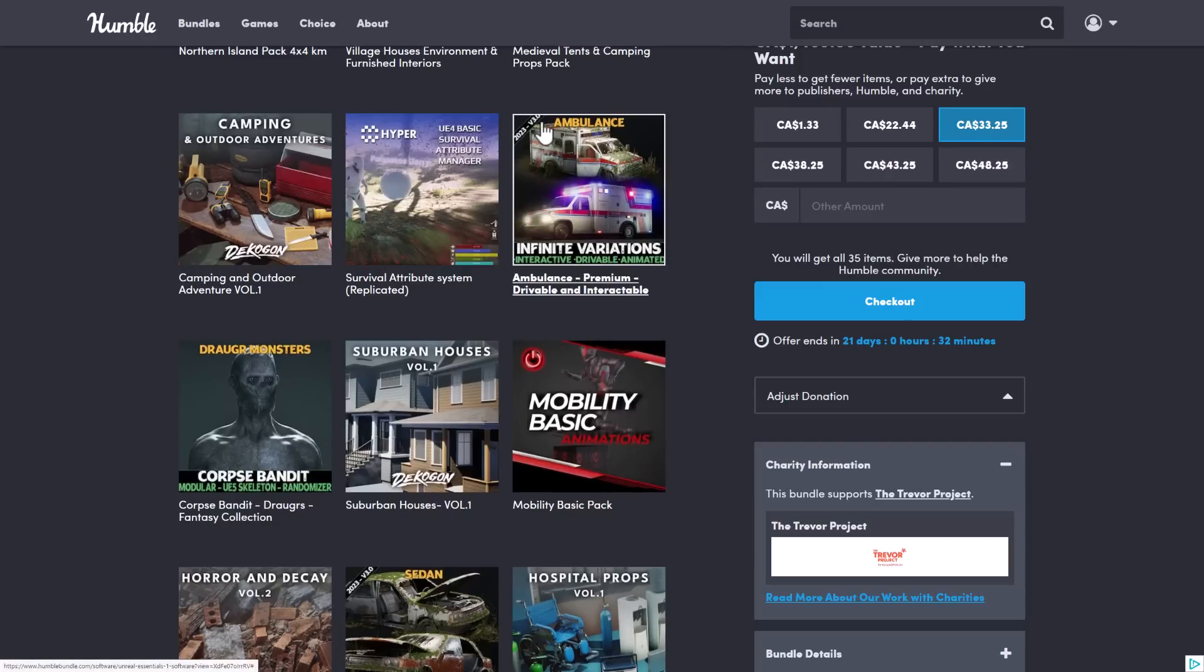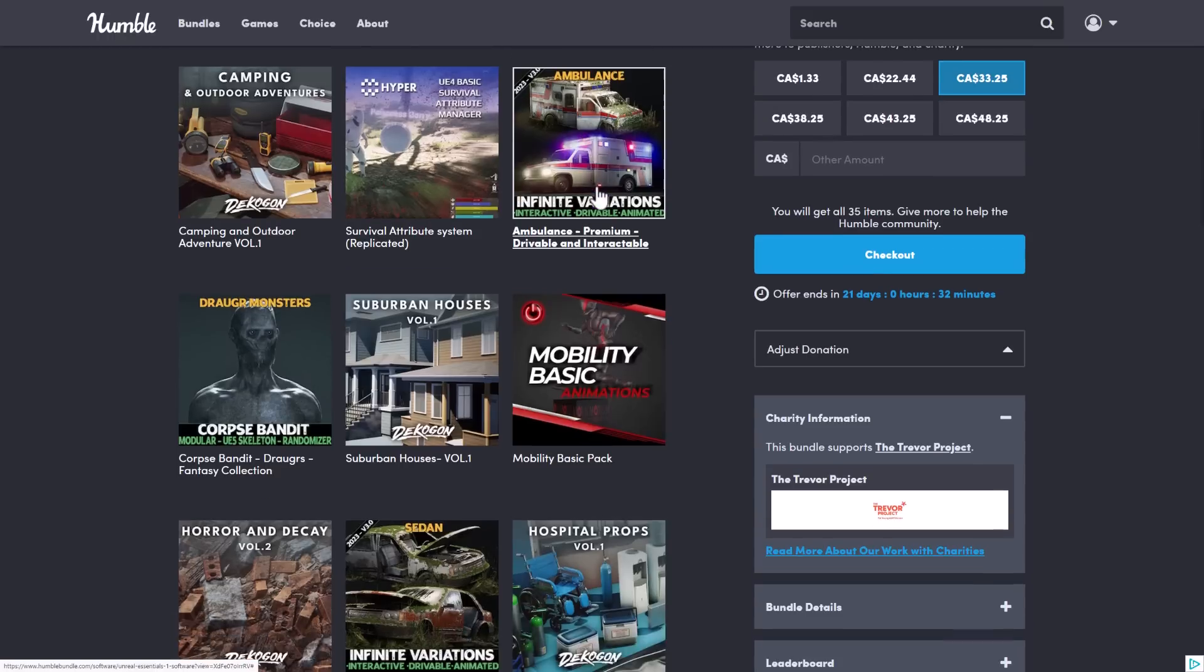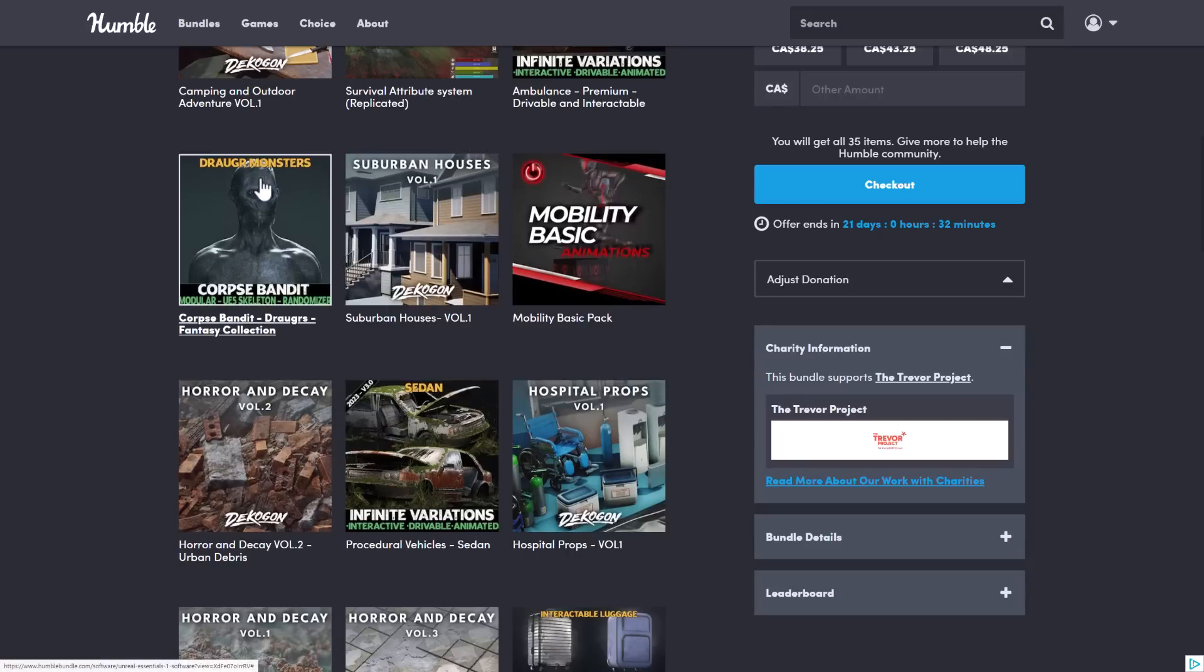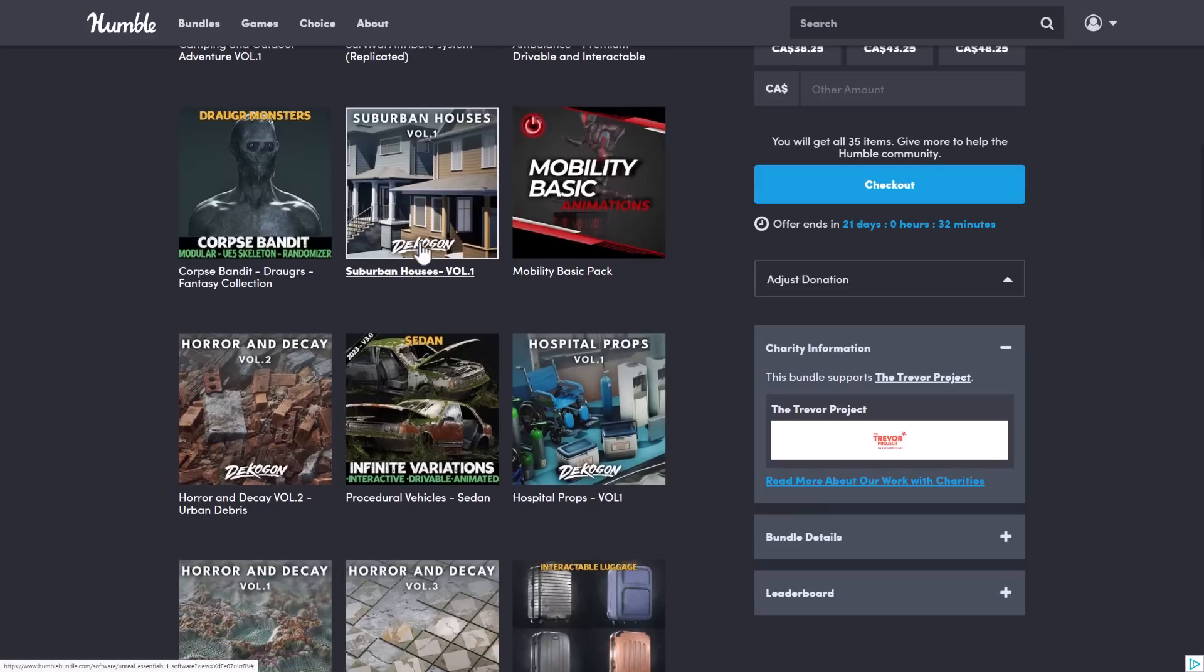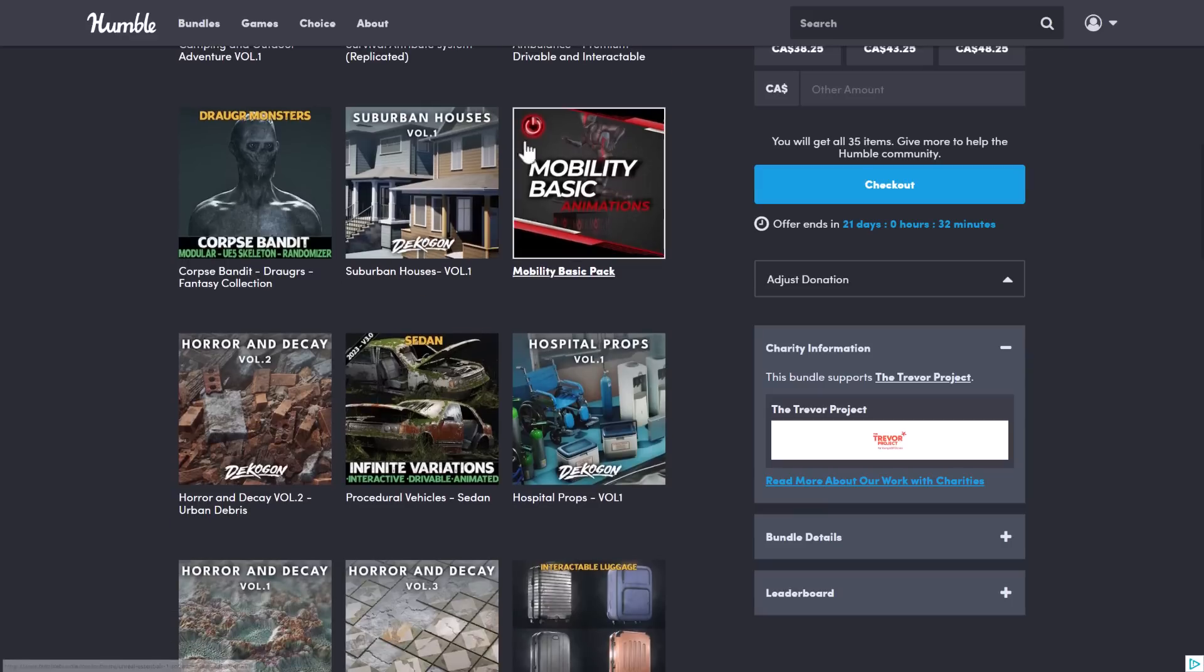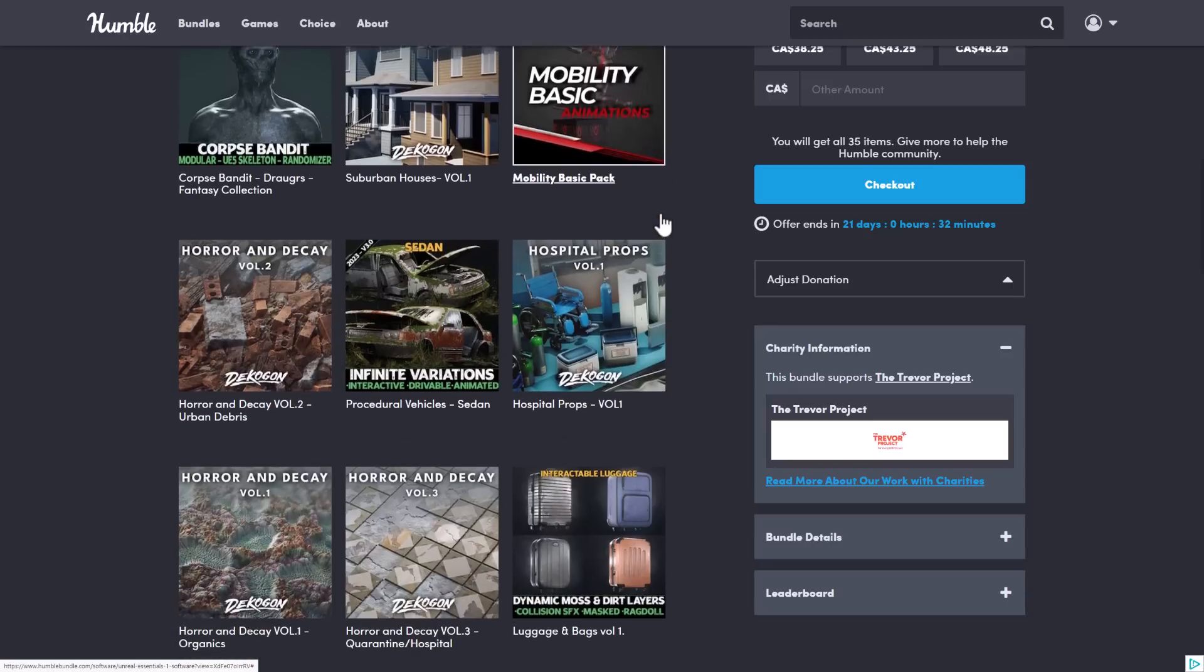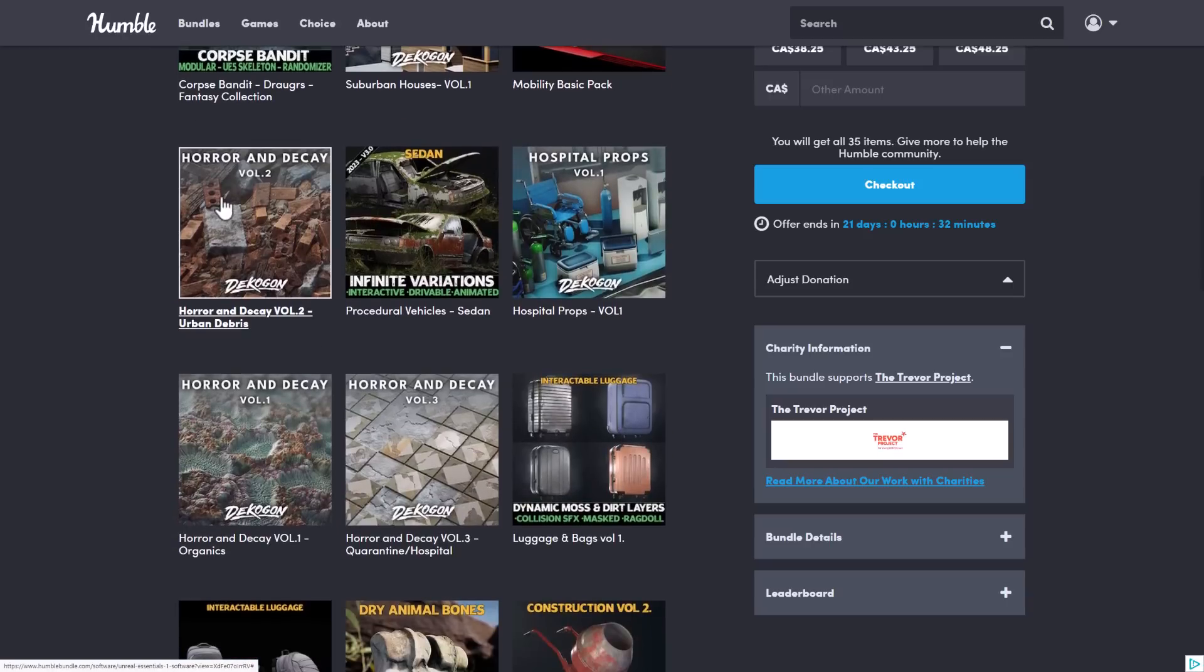If you're working with Unreal 5+, those ones may not be ideal for you. But even then, the pack is just a bundle. It's of huge value anyways. Then we've got the Infinite Variations Ambulance. I actually showed this in a video in the past. So this one is definitely a repeat, but it does look like it has been an update. And it's highly configurable. It's pretty impressive what this one can do. We saw this one. This is the Draugr. This is the Corpse Bandit. There's also one for the knight, which is what we actually saw.